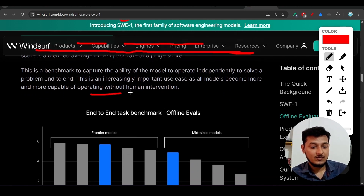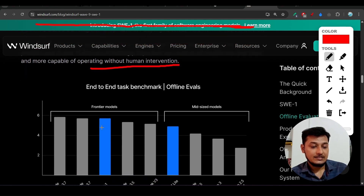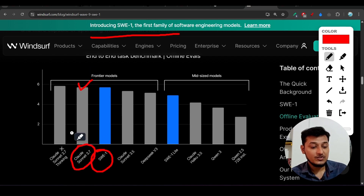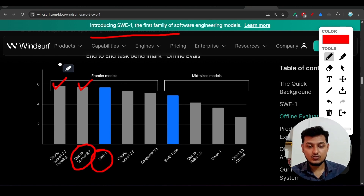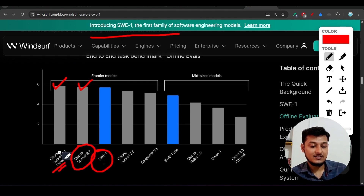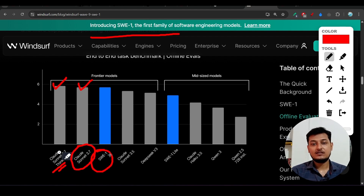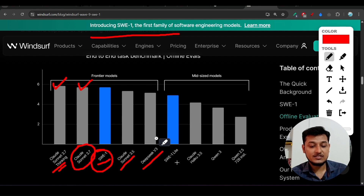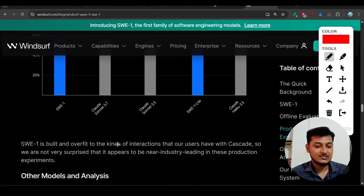On this end-to-end benchmark, SWE1 has the same performance as the frontier model Claude 3.7 Sonnet without thinking capability, and with thinking the difference is only 0.23. That means you get Claude 3.5 Sonnet-level capability at a much cheaper price with SWE1. It also beats Claude 3.5 Sonnet, DeepSeek V3, Qwen 3, and Qwen 2.5 70B.